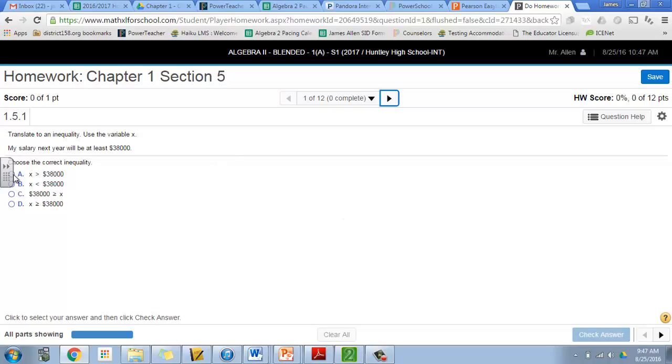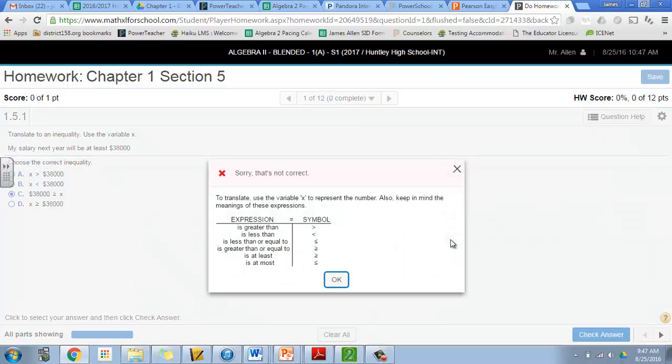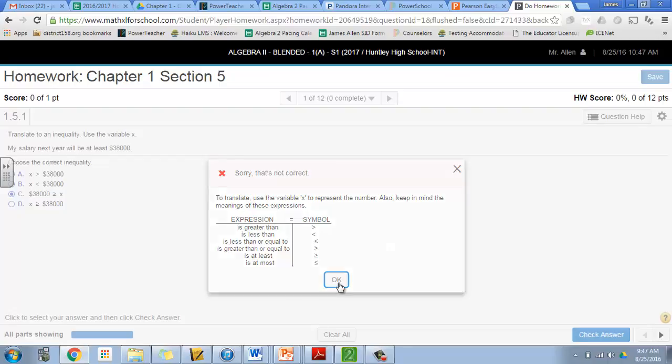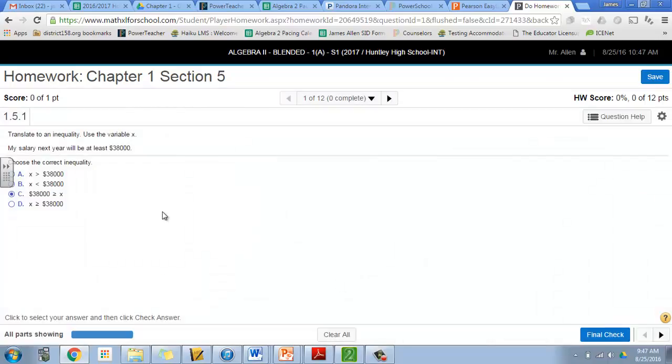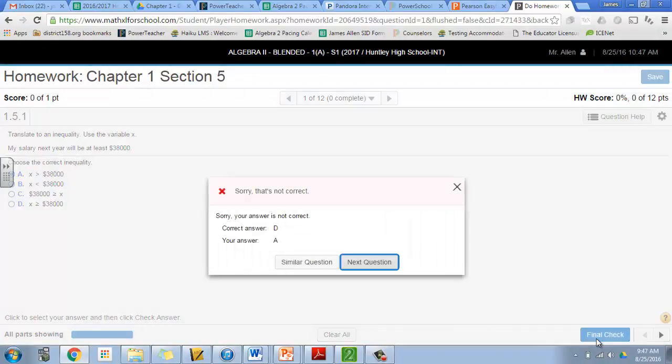Each time you can check your answer. I don't know what the answer is, I'm just going to click one here. Check answer—sorry, that's incorrect. Well what's cool is it gives you some hints and things like that. Now you can try it again and then you can do your final check. Final check—sorry, that's incorrect. The correct answer is D.